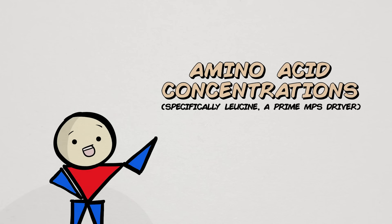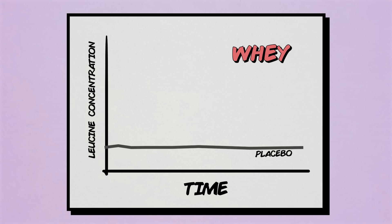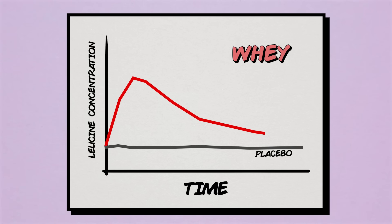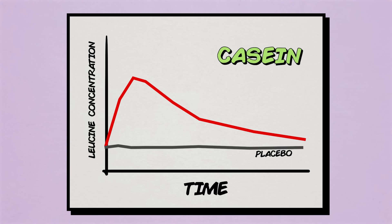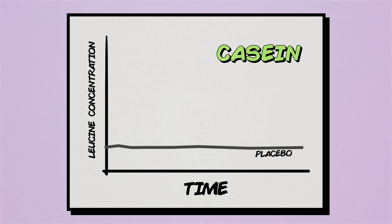First, for amino acid concentrations, as expected, whey protein consumption spiked leucine concentration levels within the first 90 minutes but significantly dropped after. Casein, also as expected, sustained modest but elevated concentration levels throughout the night.